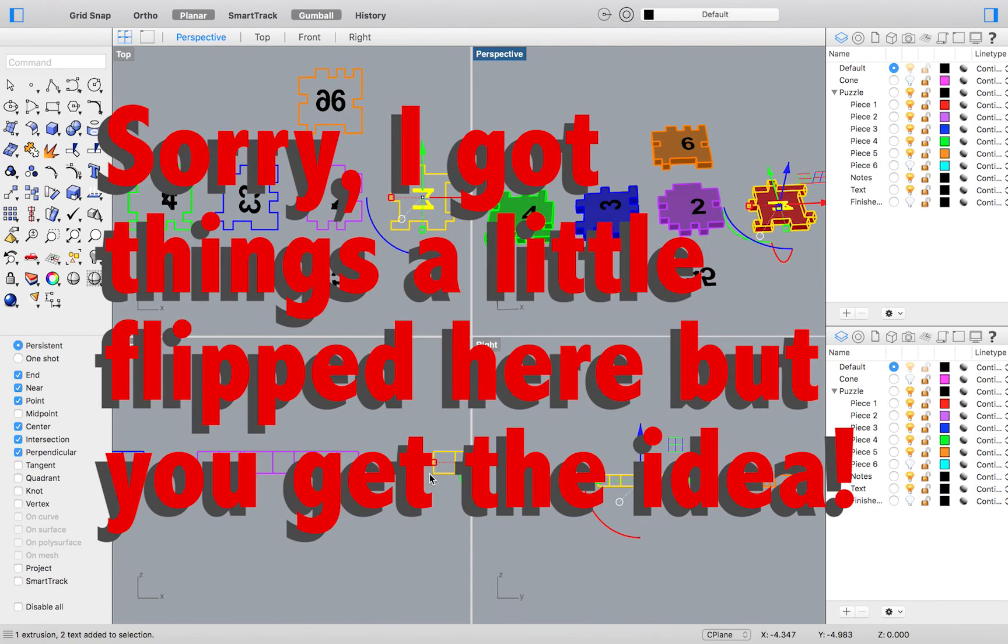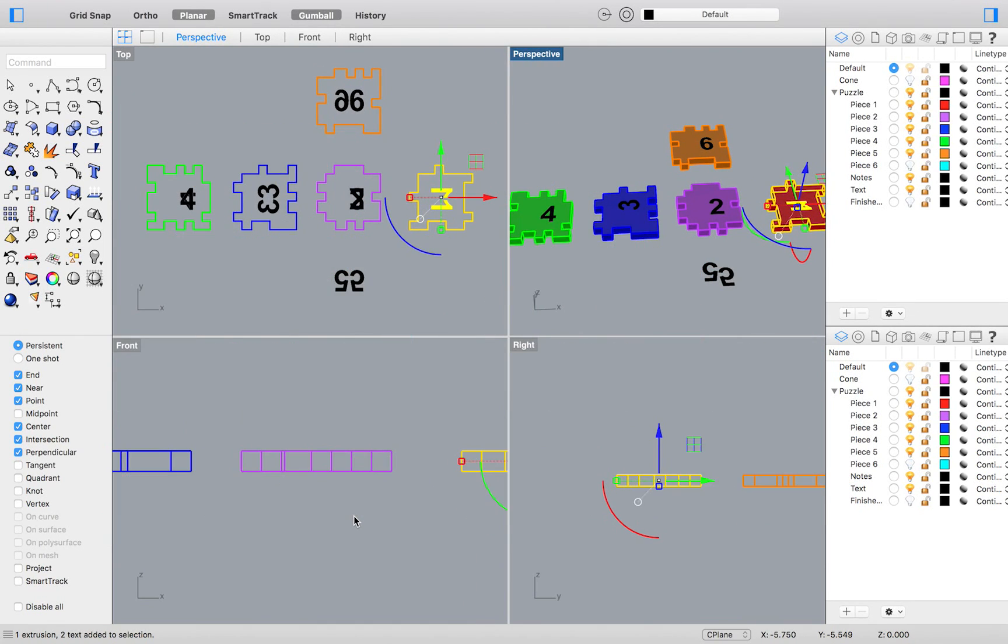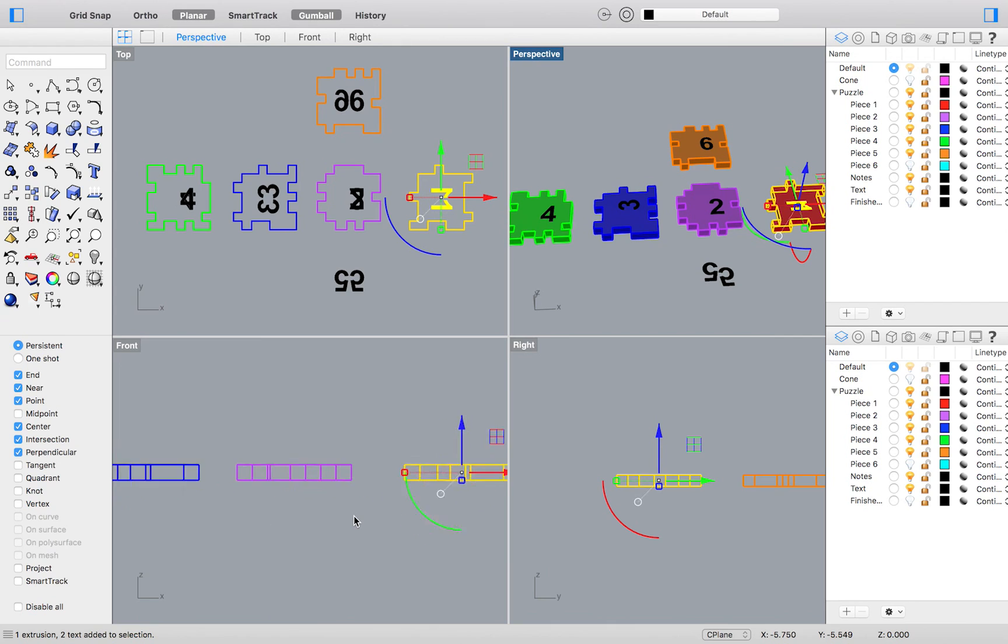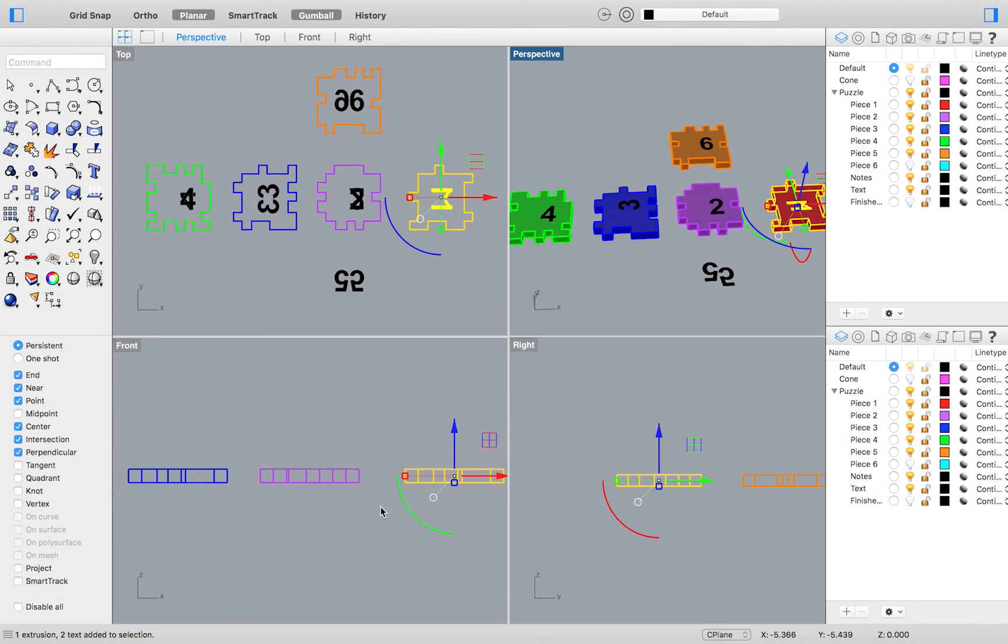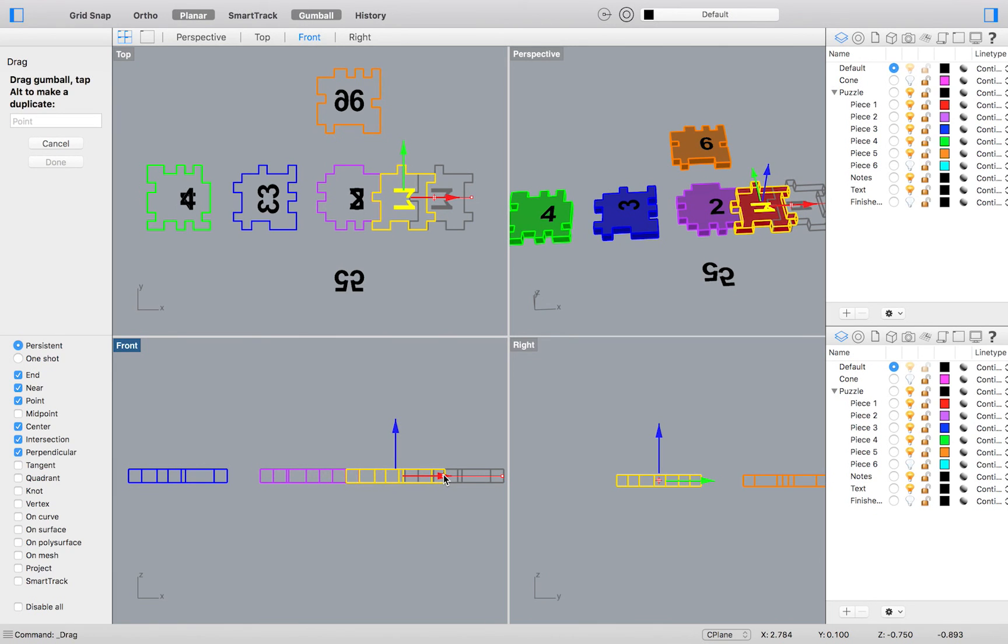To attach my number 2 purple piece to my number 1 red piece, I will first move it over to the right, aligning the puzzle piece teeth with those of the red piece. I will only be doing a close enough job with this.